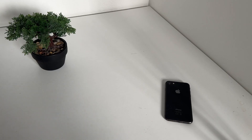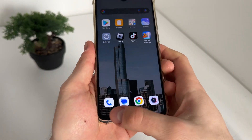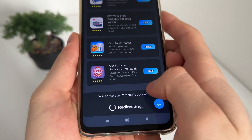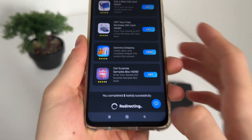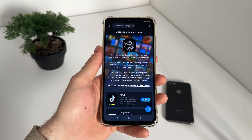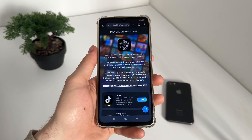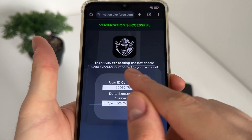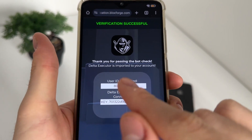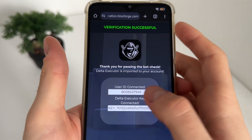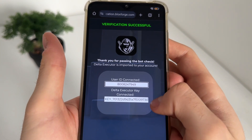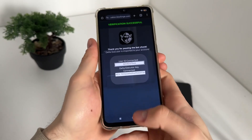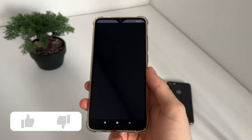One minute later — I've just completed both tasks from the list. I got a message saying 'You completed two tasks successfully' along with a redirecting text. I waited about a minute and then: verification successful! Thank you for passing the bot check. Delta Executor is imported to your account. Our user ID and Delta Executor key are now revealed — we got it with the key. The last step is to open Roblox and test it.